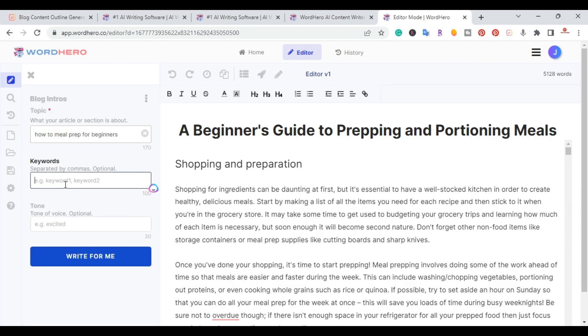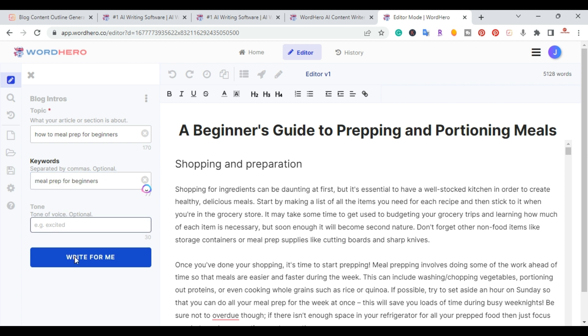So I'm going to do excited tone of voice. And I'm going to have it write an introduction for me.